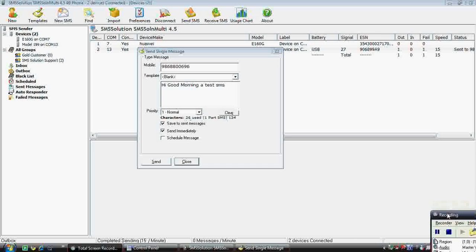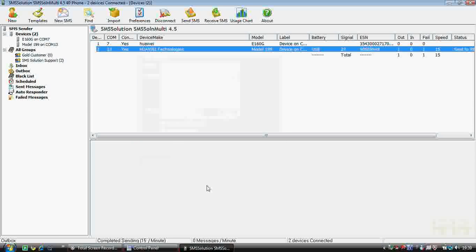The message was sent. In between there was a call — in case any call comes, you can see you can accept or reject the call. It's up to you. The message has now been sent.